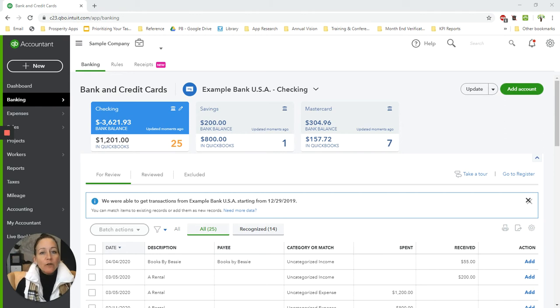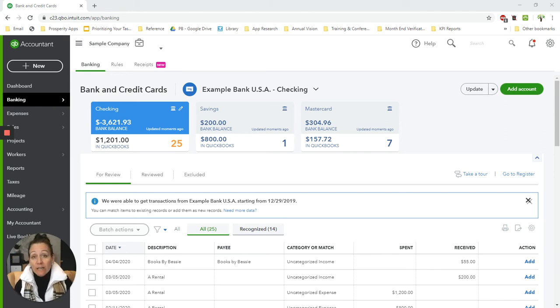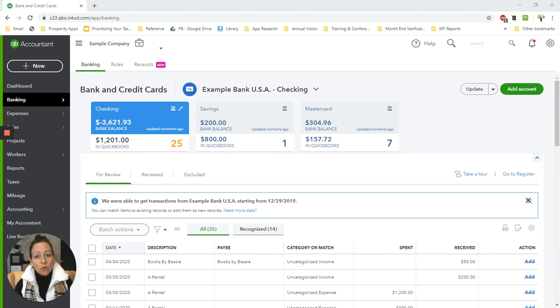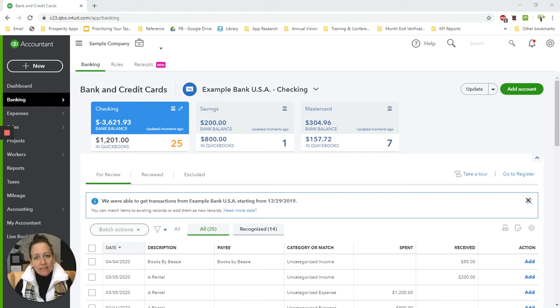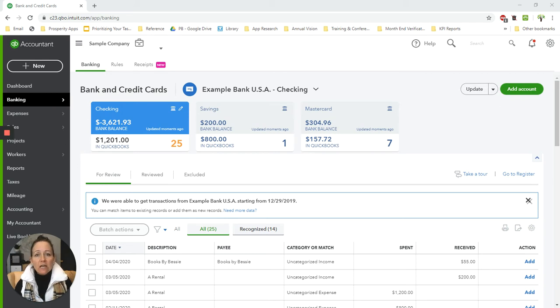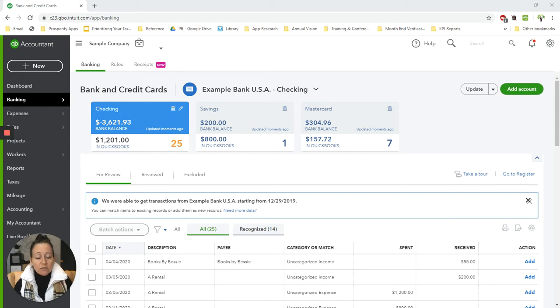Today I'm going to answer a question that we get often from clients or prospects that are using services like Square or PayPal or other merchant card processing services that actually deduct their fees before depositing the funds into the merchant's bank account.